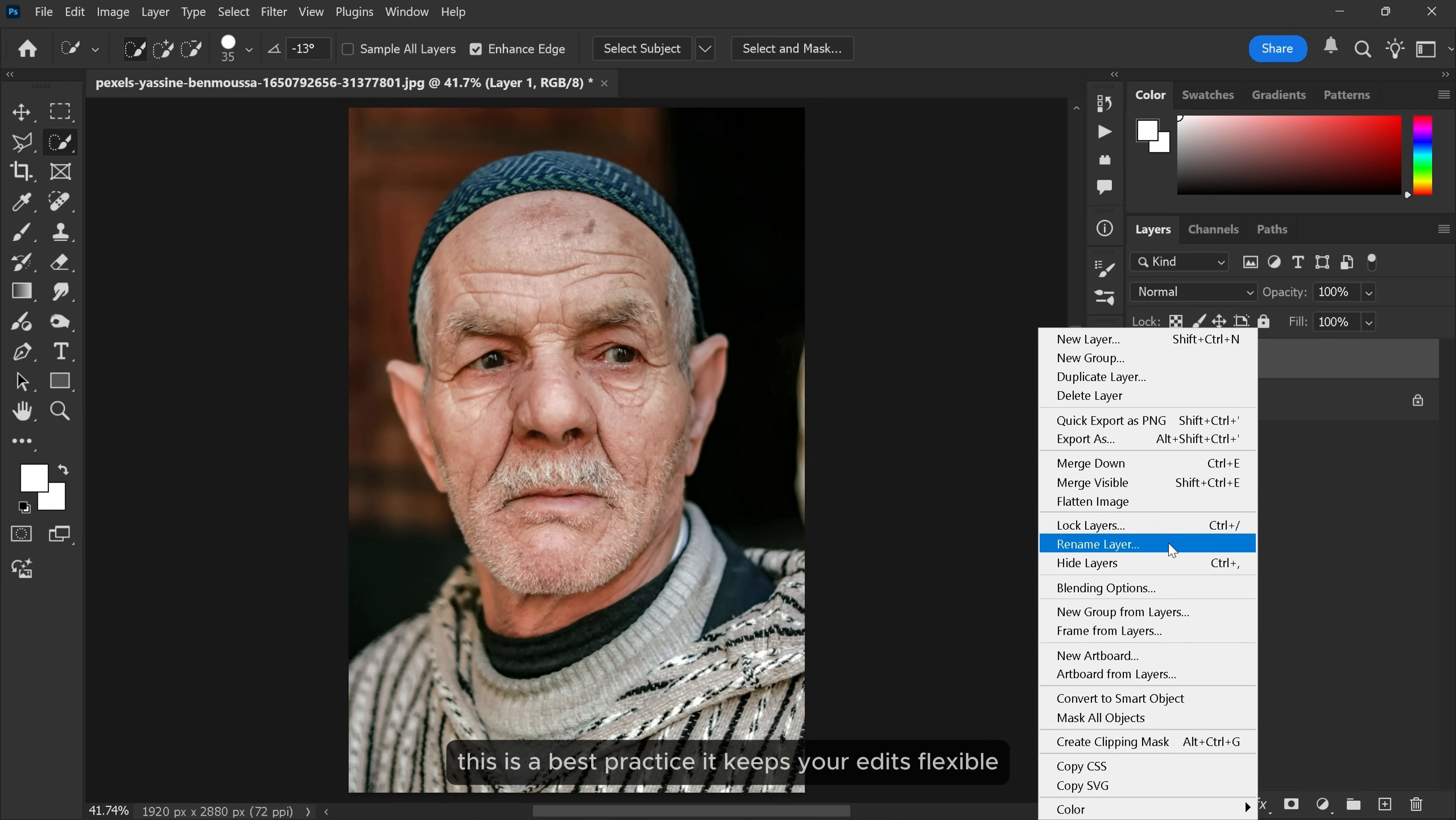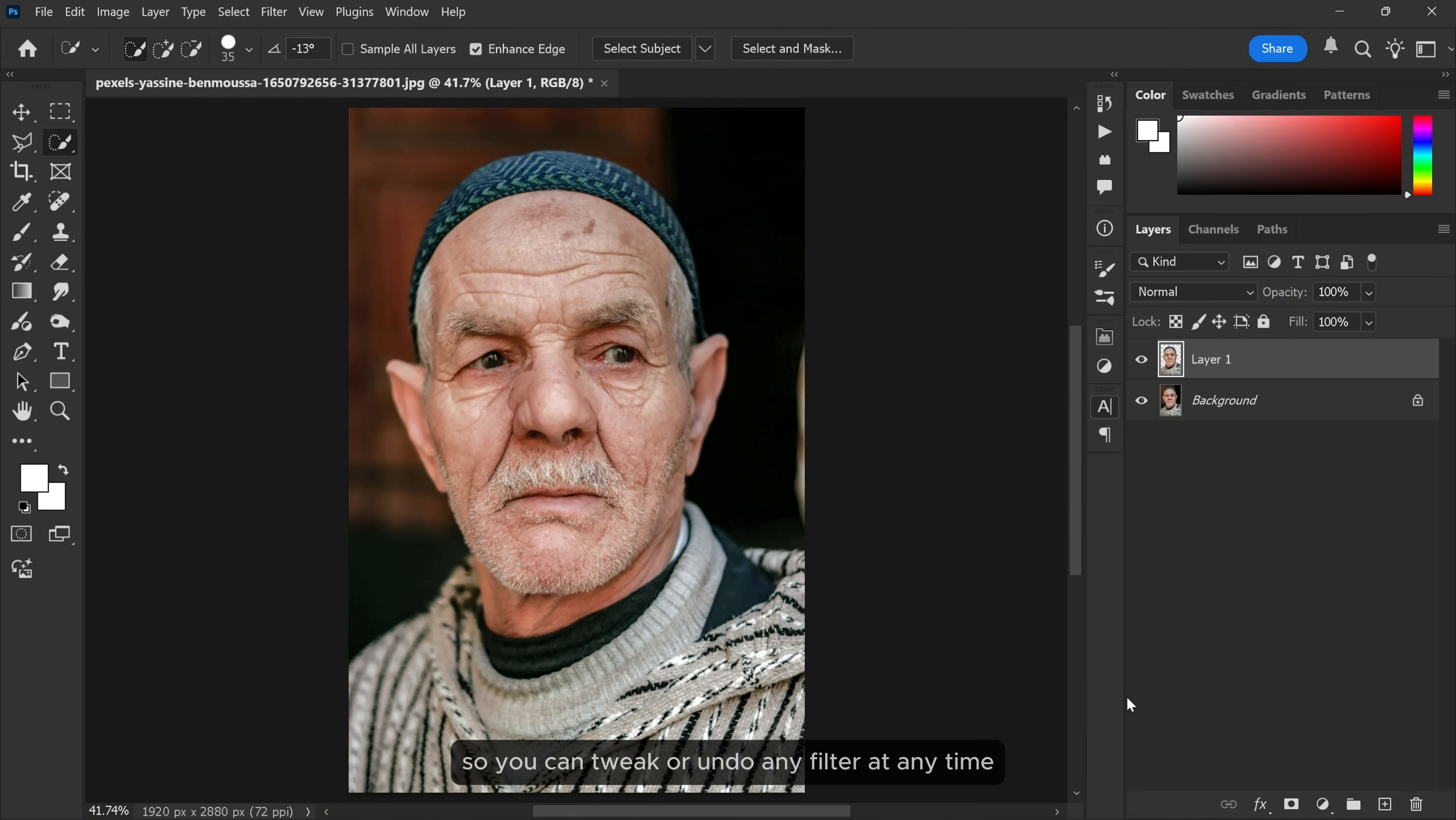This is a best practice. It keeps your edits flexible so you can tweak or undo any filter at any time.